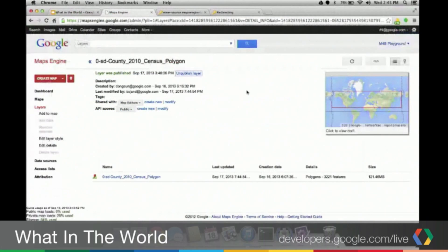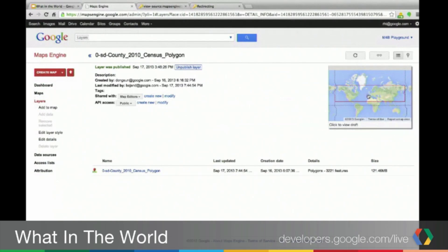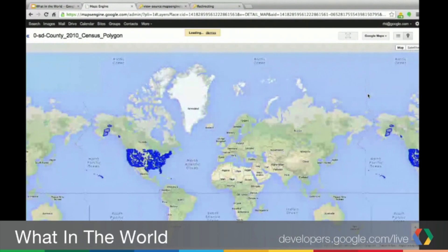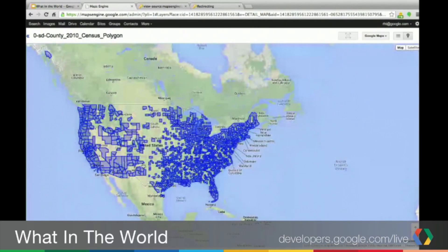So let's move into the demonstration. As you can see, I am in Google Maps Engine. Let's say we created a layer in Google Maps Engine, and the data was about the 2010 census. If we go over to the right, we can click on this map to view a draft of our data in GME. And as I zoom out and then zoom in, we can see the data or the layer that was placed upon the map here in GME.